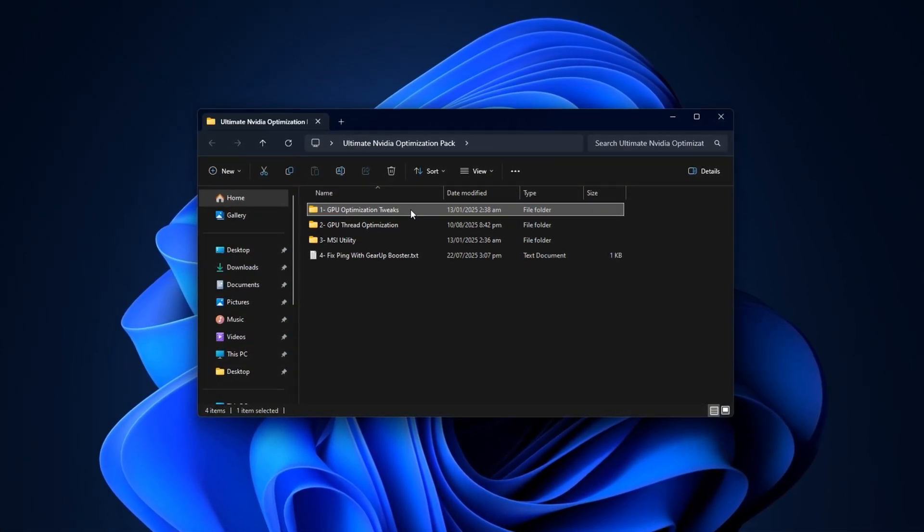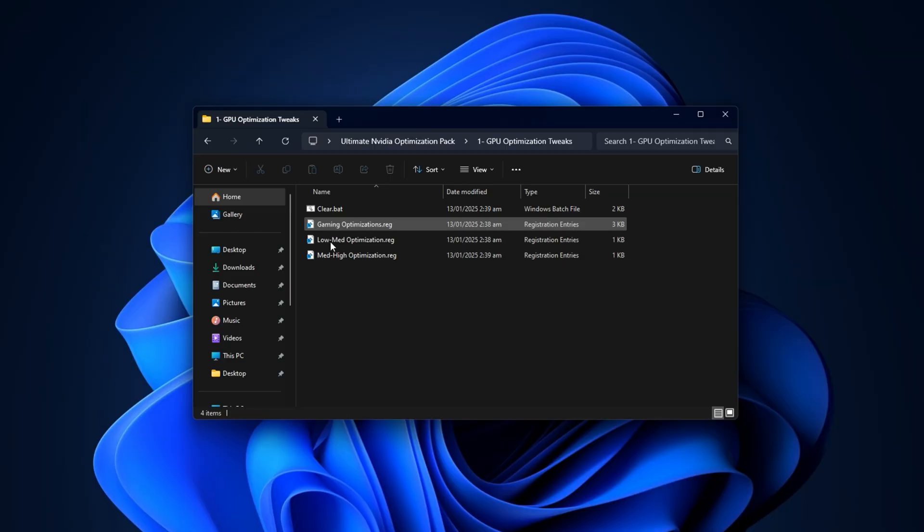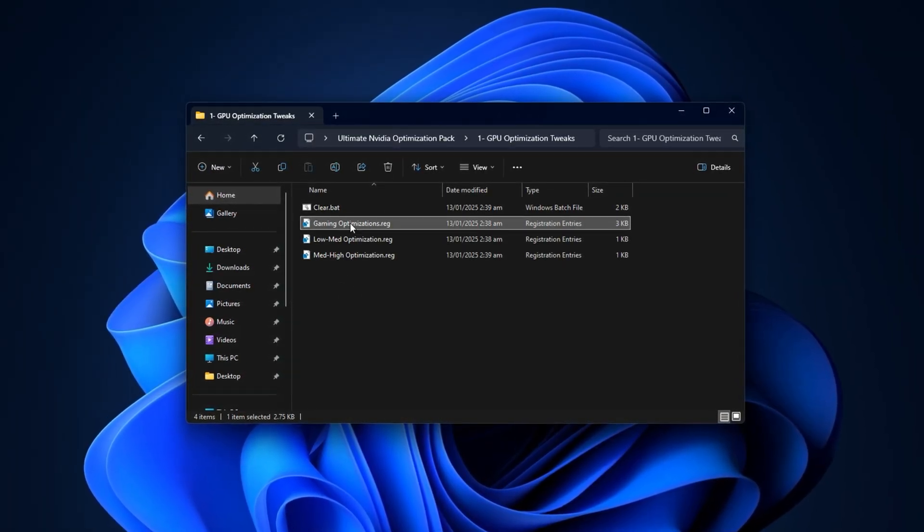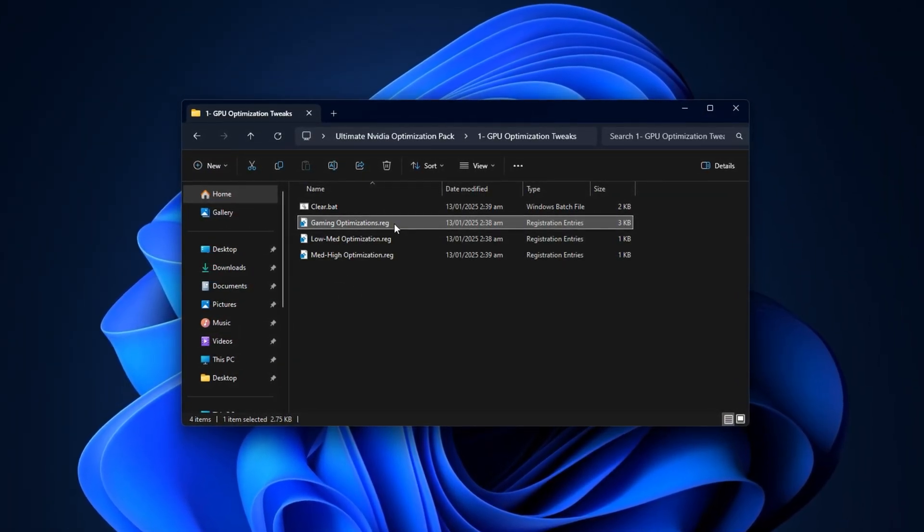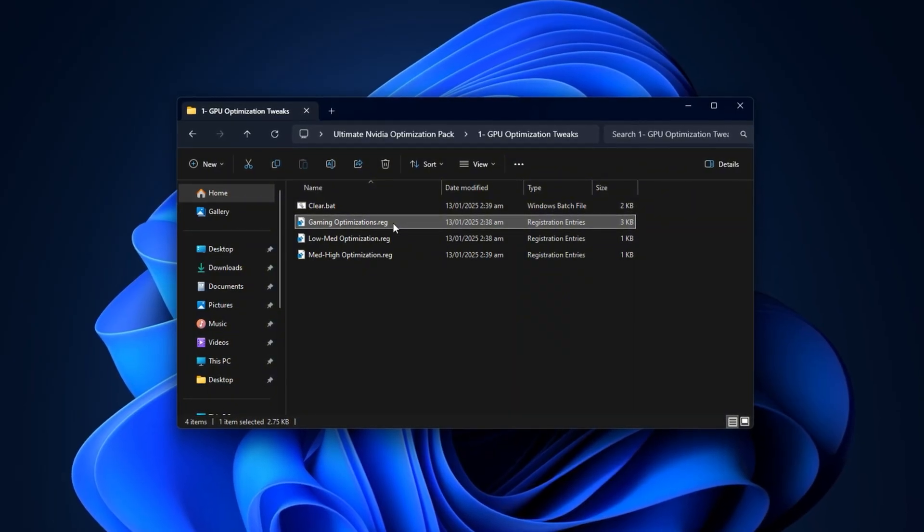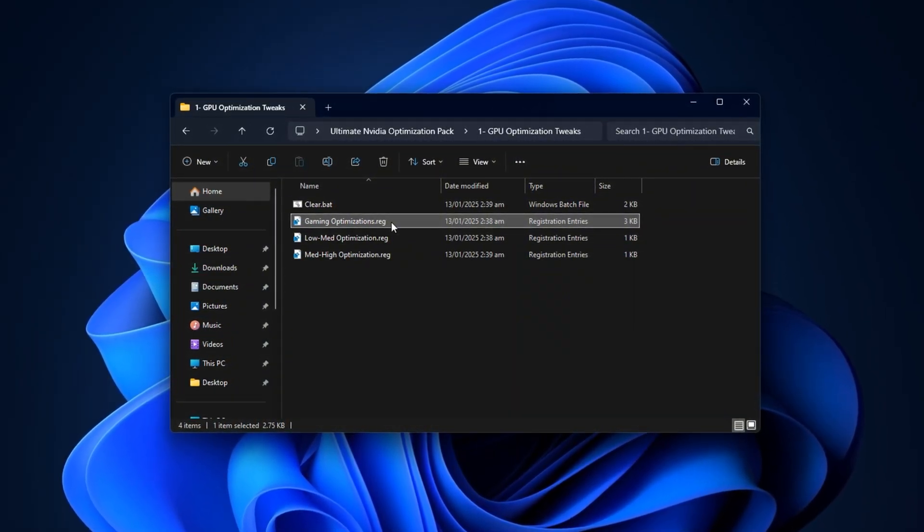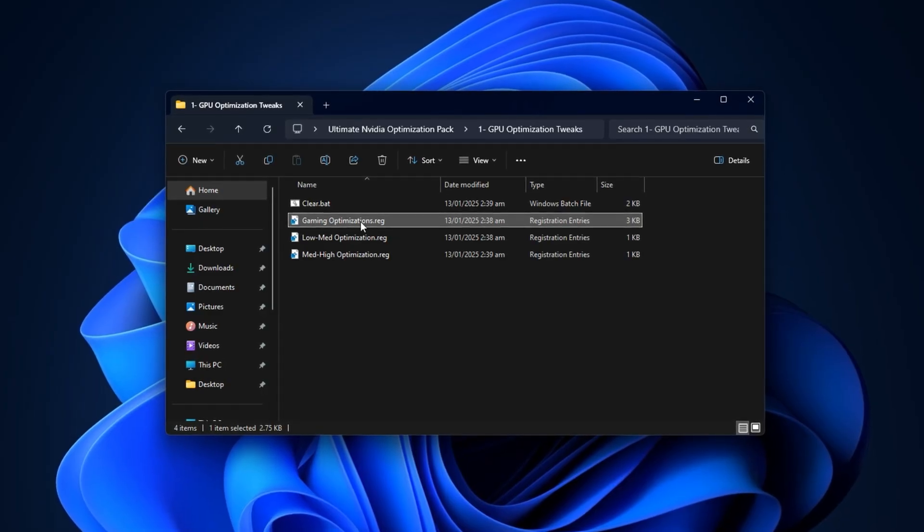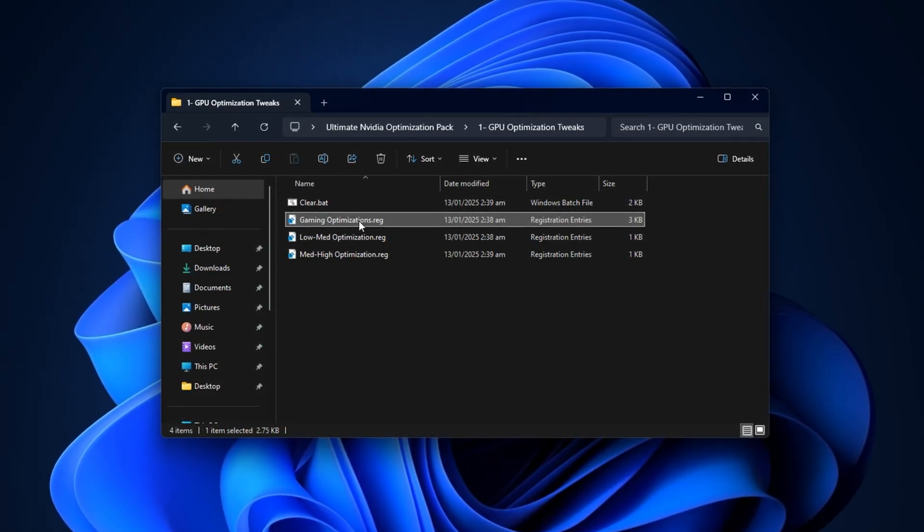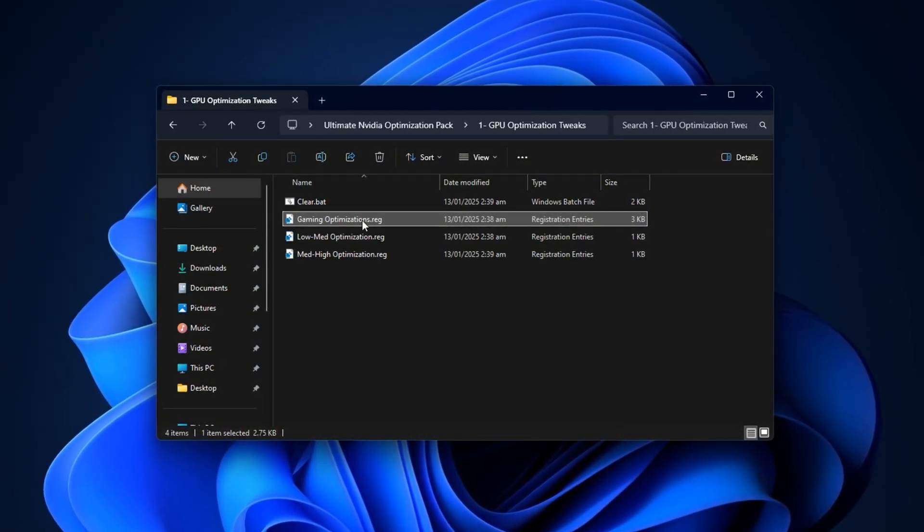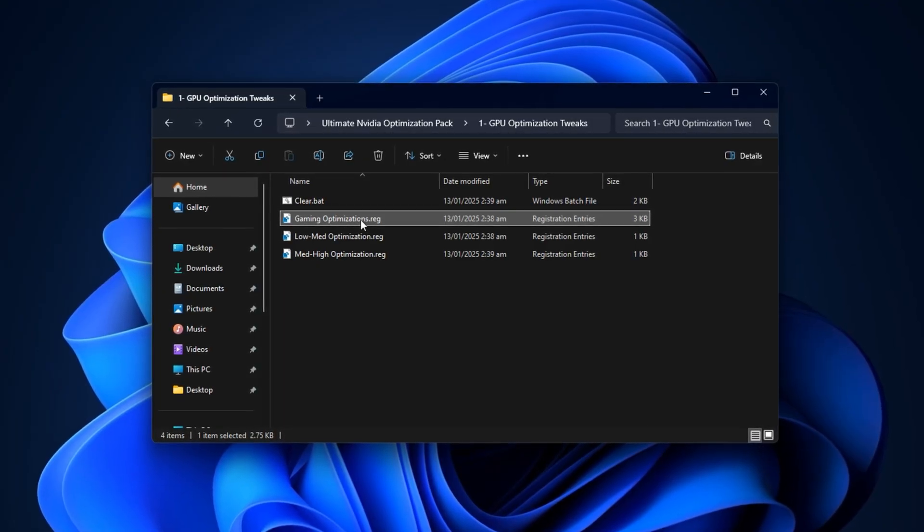Once downloaded, extract the pack and begin with the GPU Registry Tweaks folder. Inside, open the file named Gaming Performance Registry. Double-click it, confirm the prompt with Yes, then click OK. This tweak improves the way your GPU interacts with Windows, reducing background inefficiencies and ensuring smoother performance system-wide.